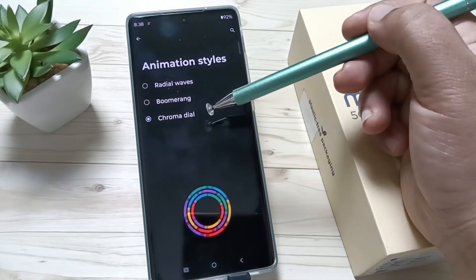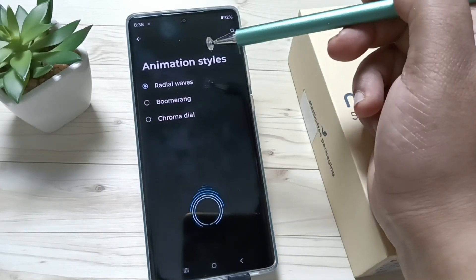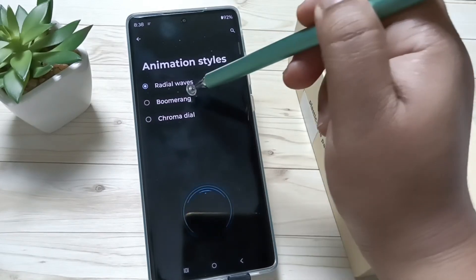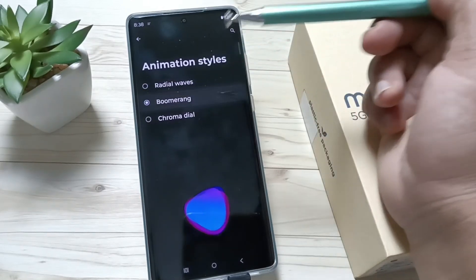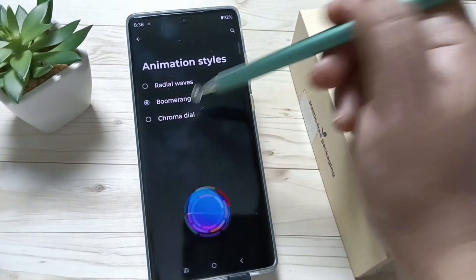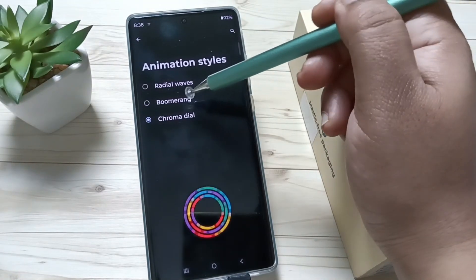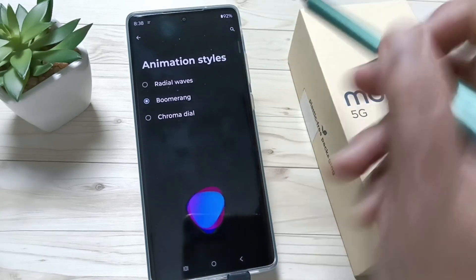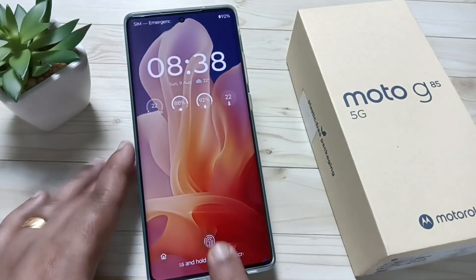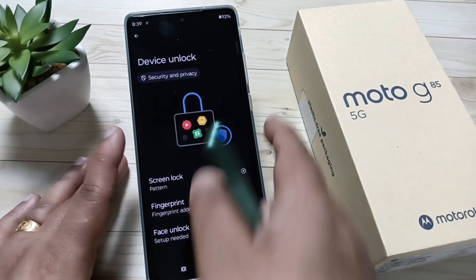Here you will get three animation styles: Radial Waves — this is the first style — Boomerang, and Chroma Dial. I am going to select the option Boomerang. Now let me show you how it works. Lock the device, try to unlock, and touch the fingerprint scanner — you can see the animation.